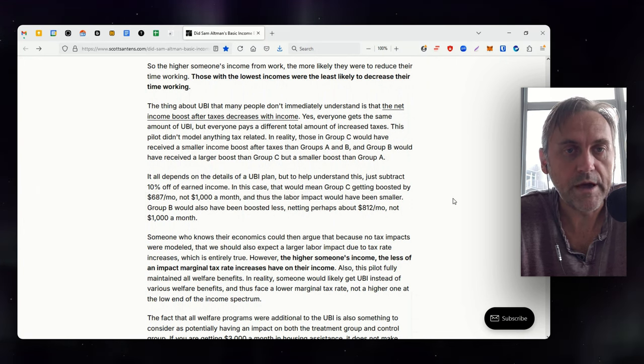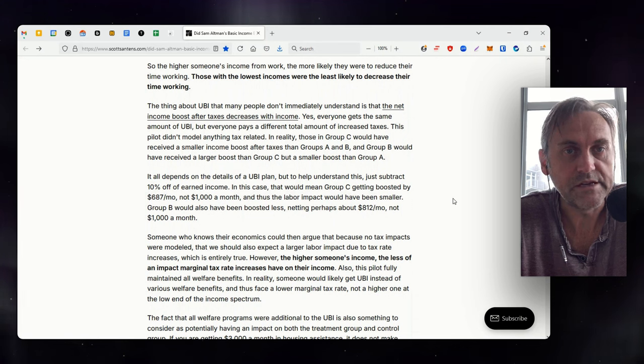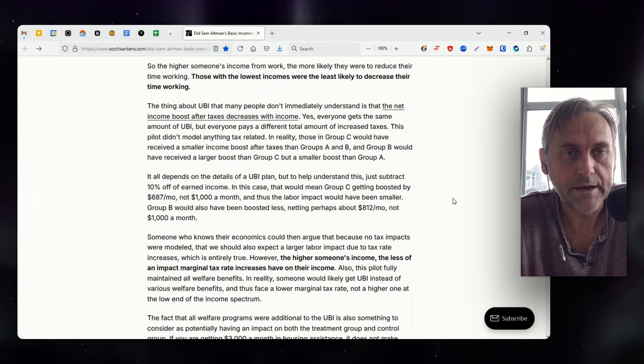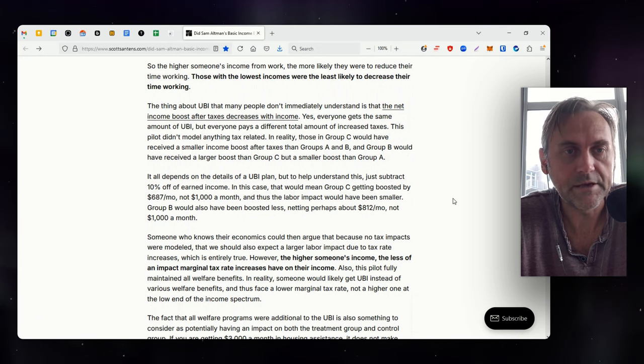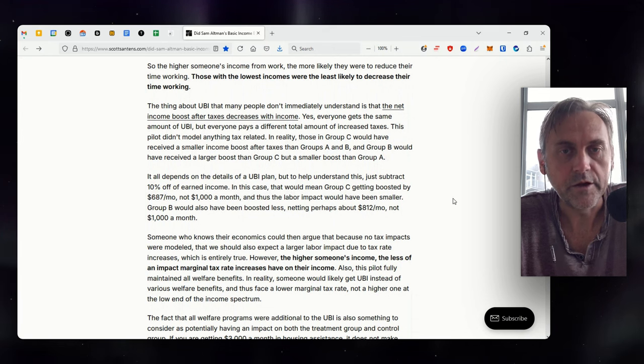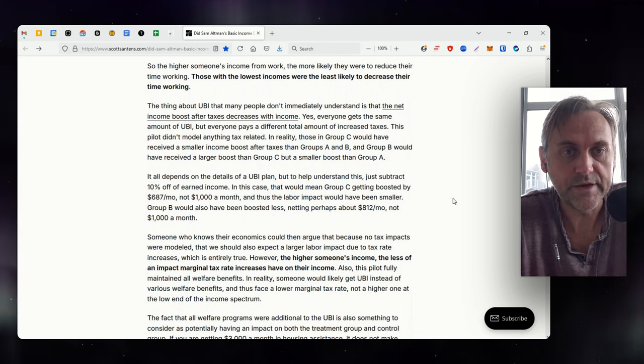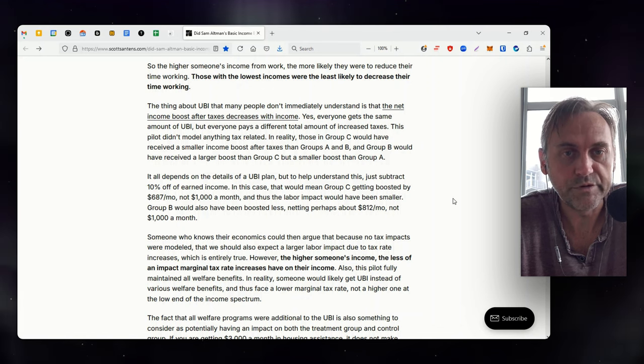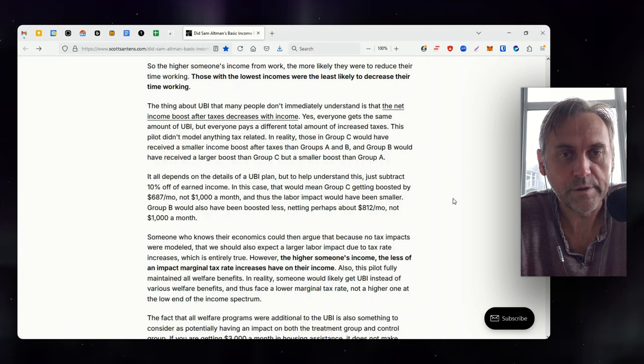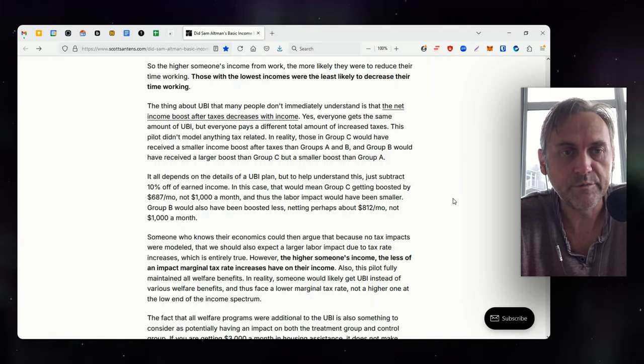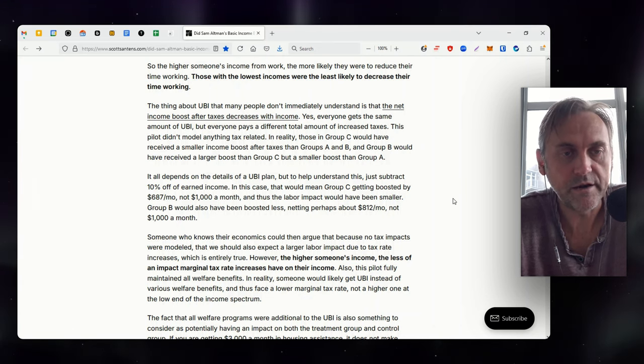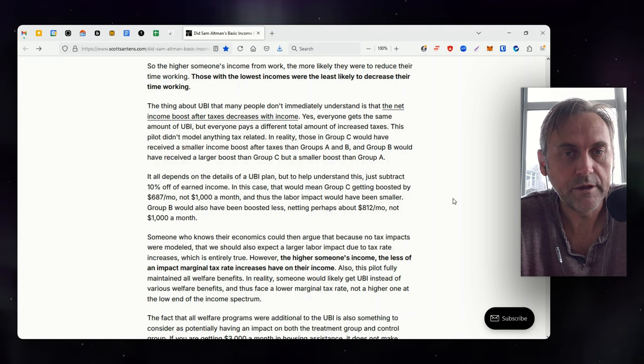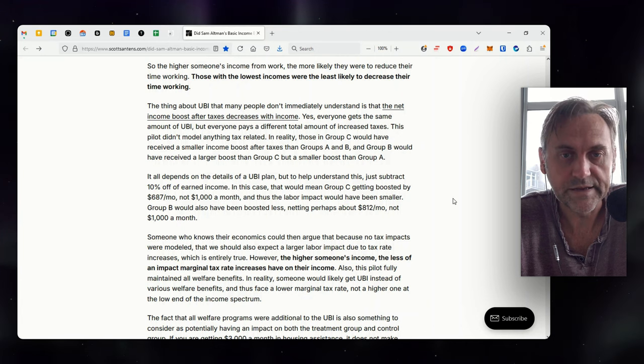Group C recipients were 4.4 percentage points less likely to be employed, and the effect on the hours they and their partners jointly worked on was on average 3.7 hours less per week. In contrast, the average reduction in joint work hours was negative 2.1 for the lowest income recipients and negative 2.8 for the middle income recipients. So the higher someone's income from work, the more likely they were to reduce their time working. Those with the lowest incomes were the least likely to decrease their time working. The thing about UBI that many people don't immediately understand is that the net income boost after taxes decreases with income. Yes, everyone gets the same amount of UBI, but everyone pays a different total amount of increased taxes. This pilot didn't model anything tax-related. In reality, those in Group C would have received a smaller income boost after taxes than Groups A and B, and Group B would have received a larger boost than Group C but a smaller boost than Group A.